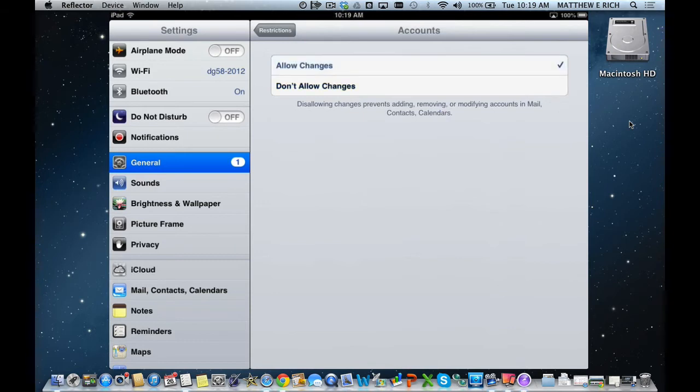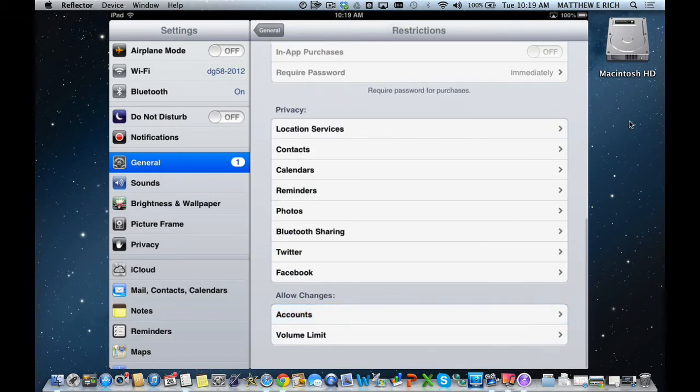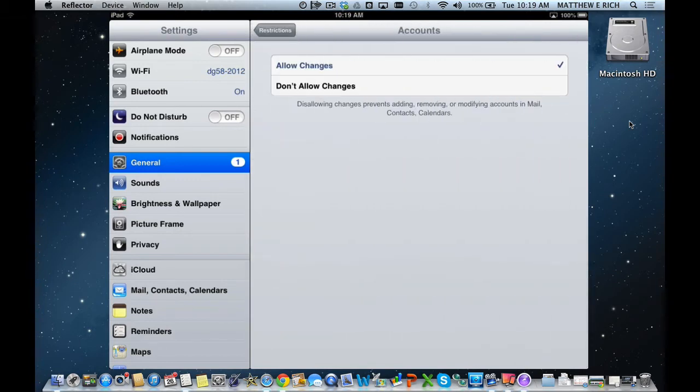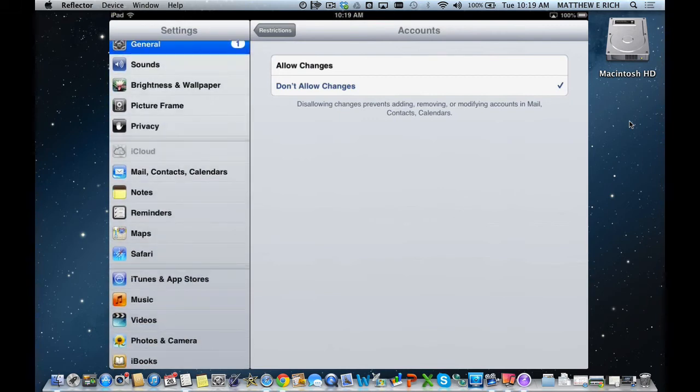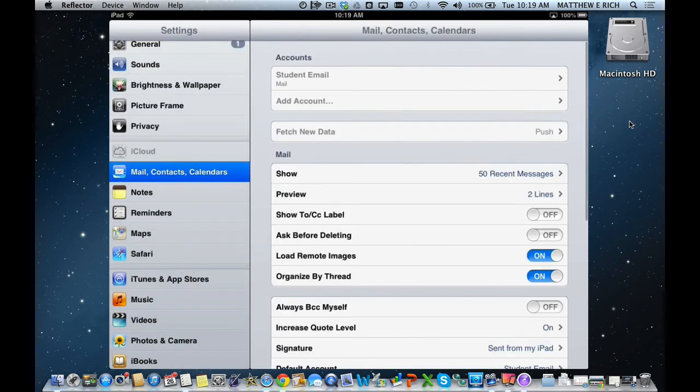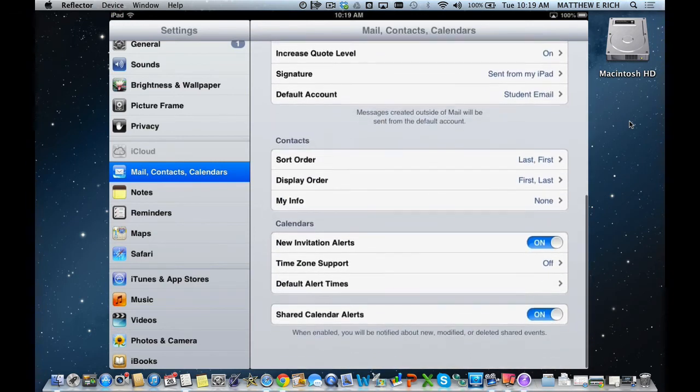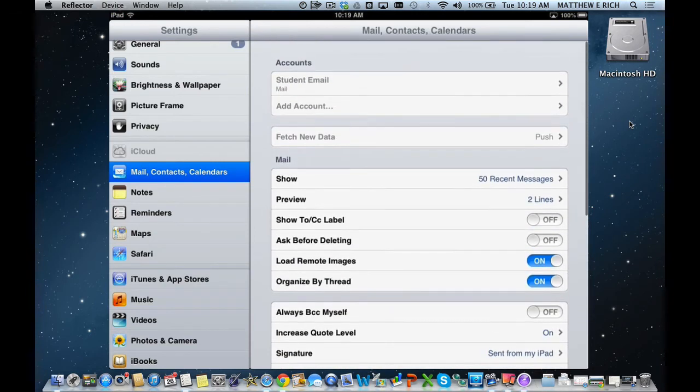I want to set it for Allow Changes, and I can add new accounts as I go through. One quick thing, if we look at Don't Allow Changes, and then you can see over here on the side that iCloud, if we want to add a mail, we cannot add a mail account along the way.